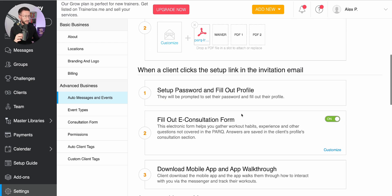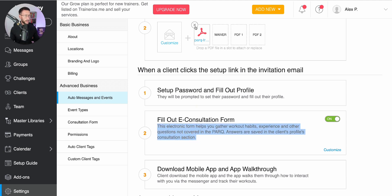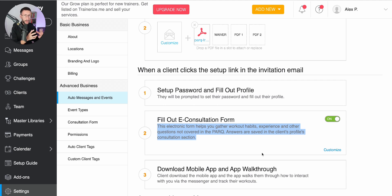Another cool thing you can do is have an e-consultation form sent out — essentially an online PAR-Q. This feature is really useful when you do get to an onboarding call, or if you simply need that data to build out a program adjusted for injuries, or if you want to collect nutritional information because you're building out a nutritional plan alongside the training plan you're offering.